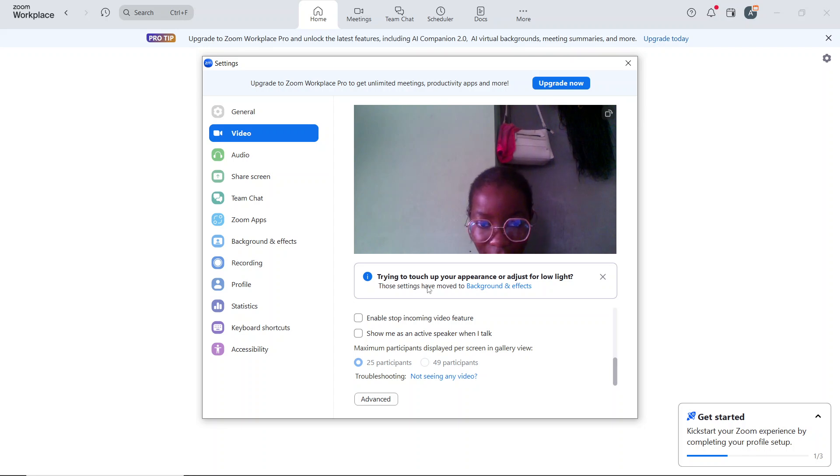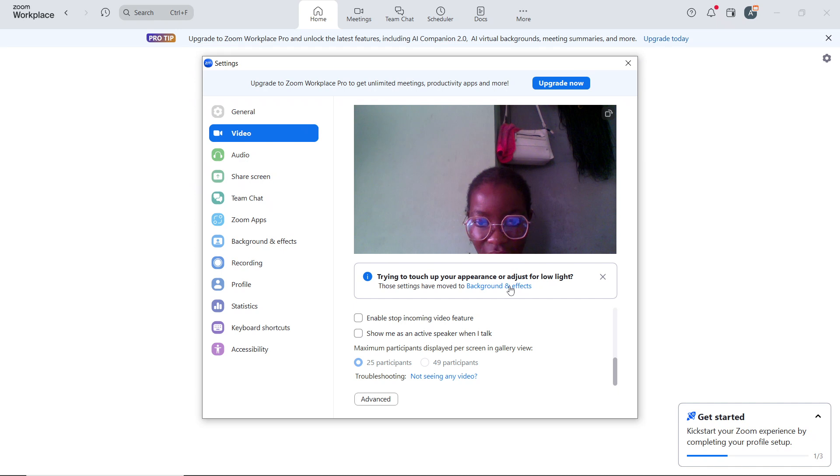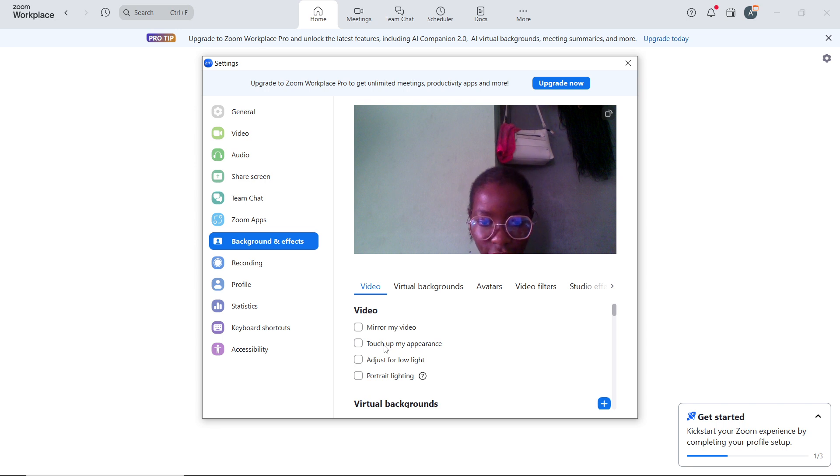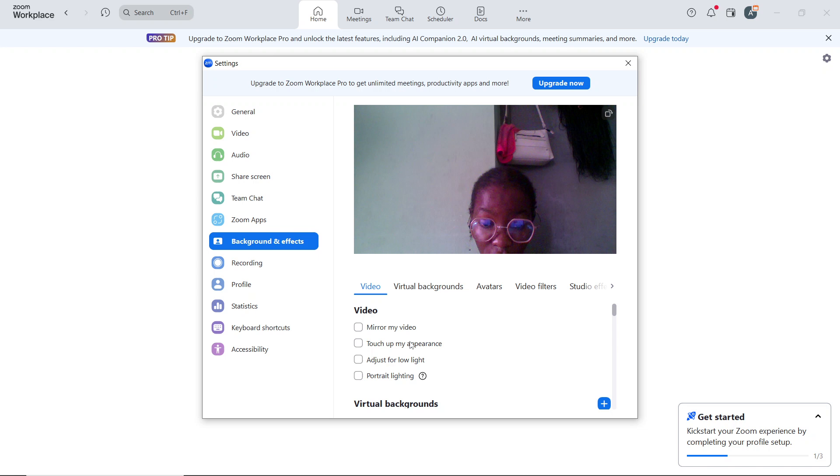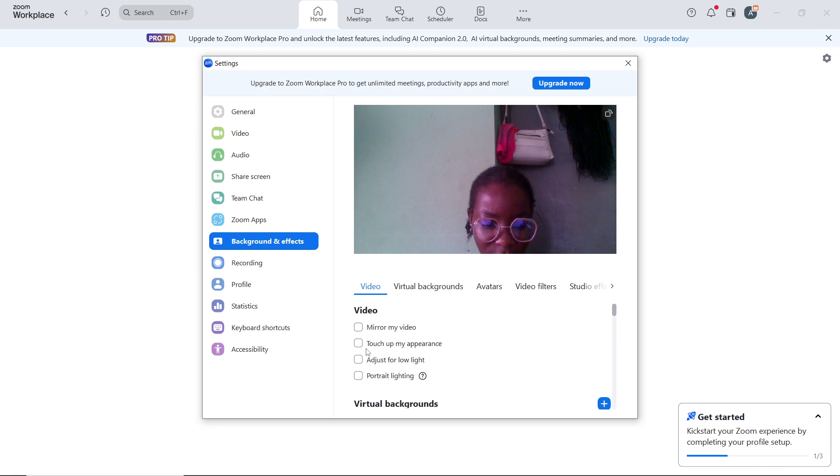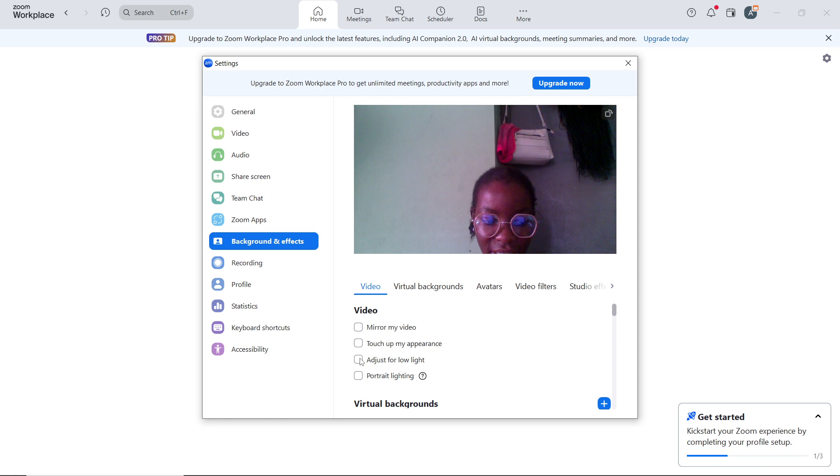You can adjust for low light. Now these settings have moved to Background and Effects, so you can click on that and select it from here. You can check the box next to Touch Up My Appearance. This softens facial features which can help in professional settings but isn't necessary for video quality. You can also choose Adjust for Low Light, which helps enhance video quality in low-light environments.